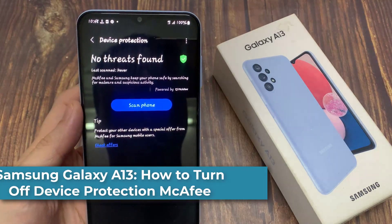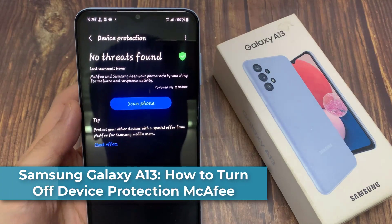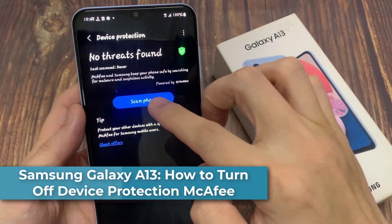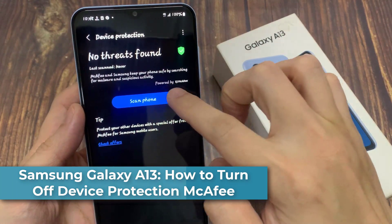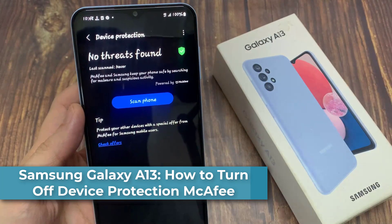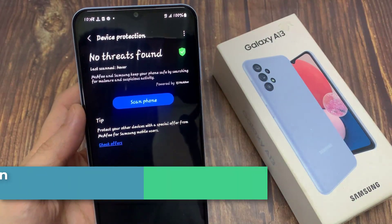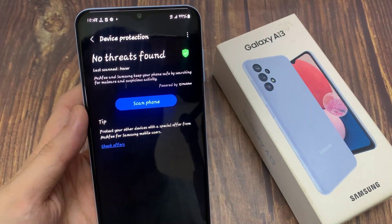Hi everyone! In this video, we're going to take a look at how you can turn off Device Protection McAfee on the Samsung Galaxy A13.